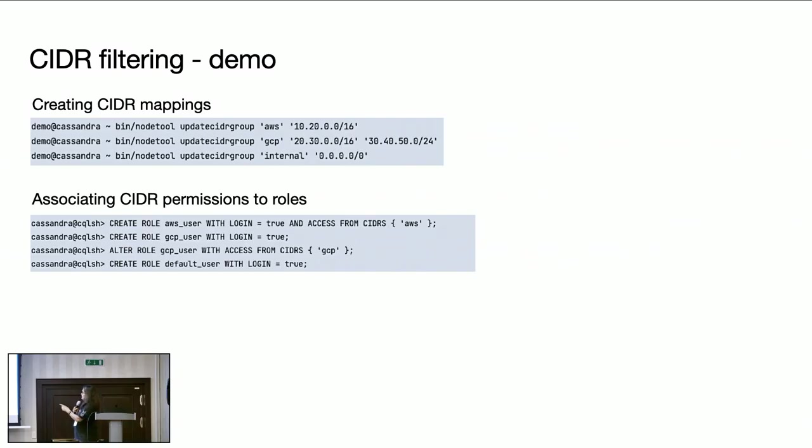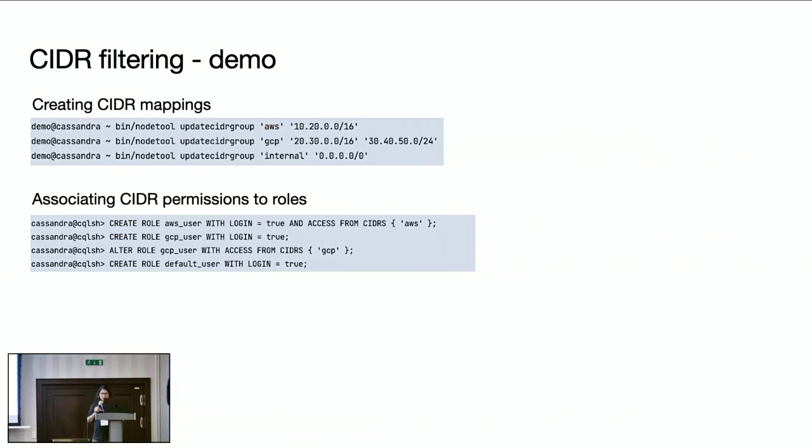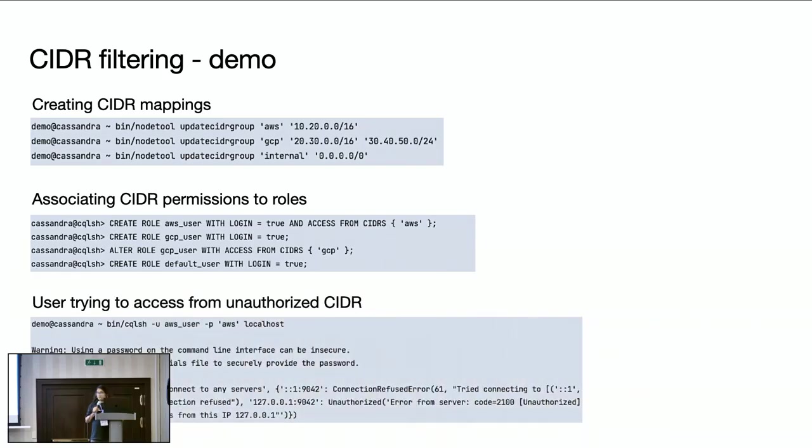And here I am taking a default user who doesn't have any CIDR permissions associated. That means that user can access from any CIDR group. When there is no CIDR permission associated, they go through the default behavior. They are allowed to access from anywhere.